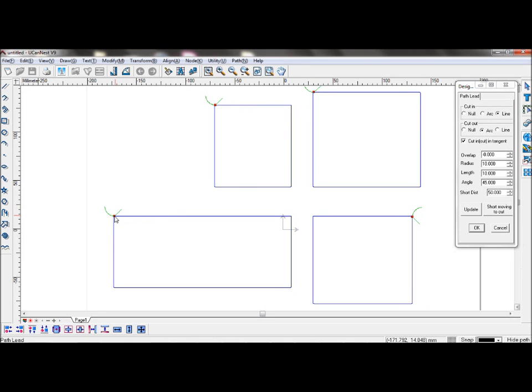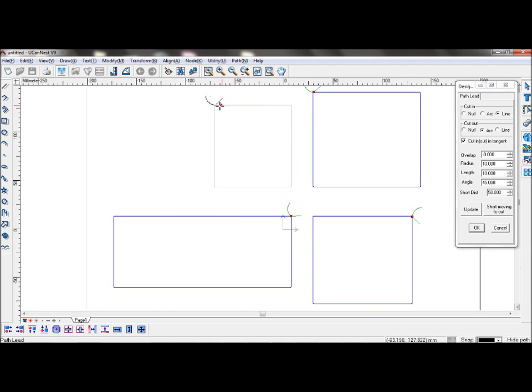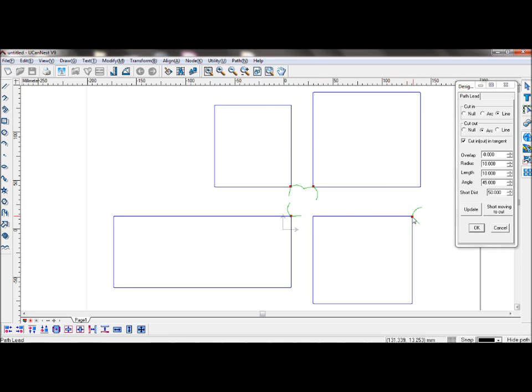Here you can change the location of the cut in and cut out sequences. To save material, you can bring them all to the center.